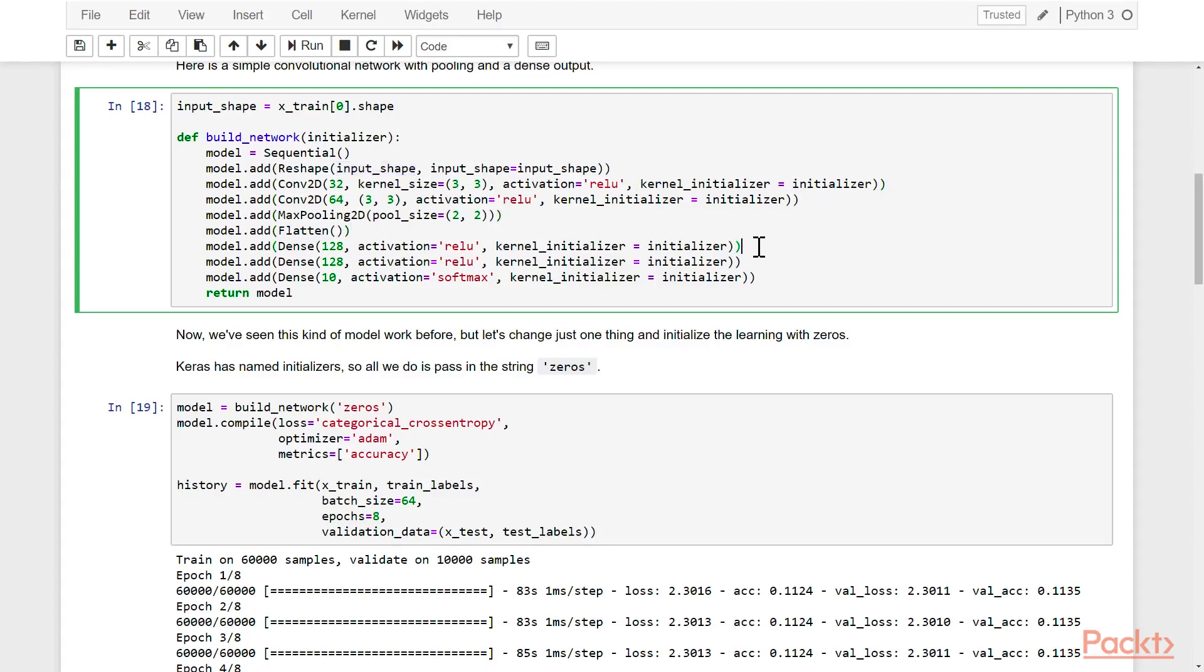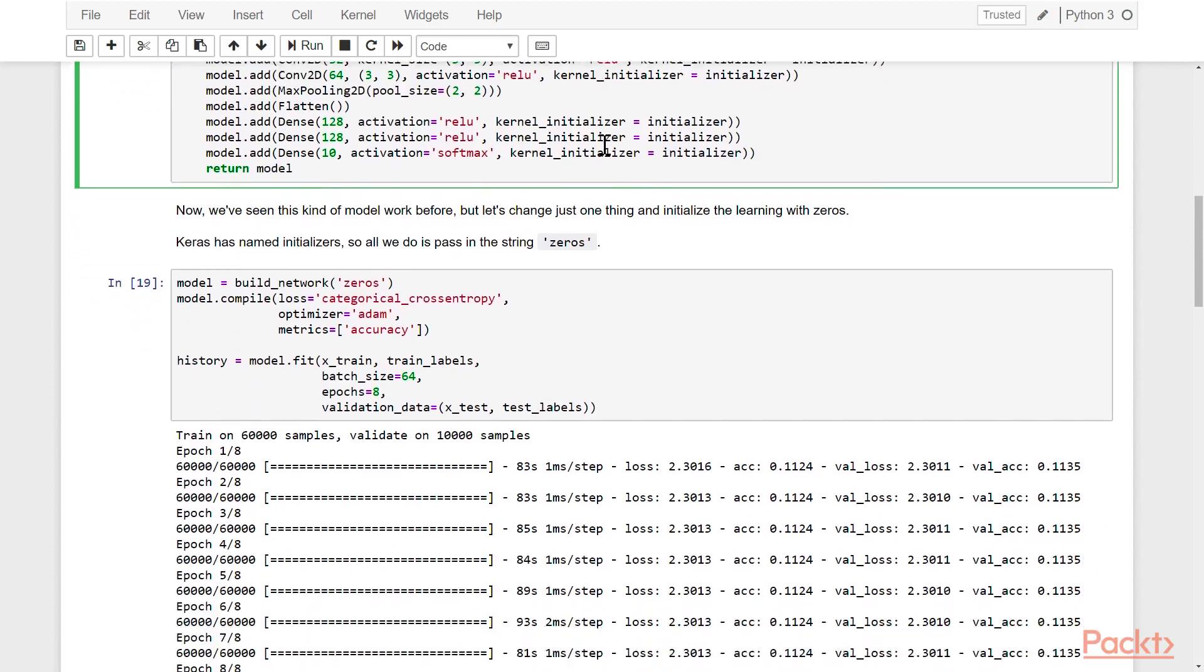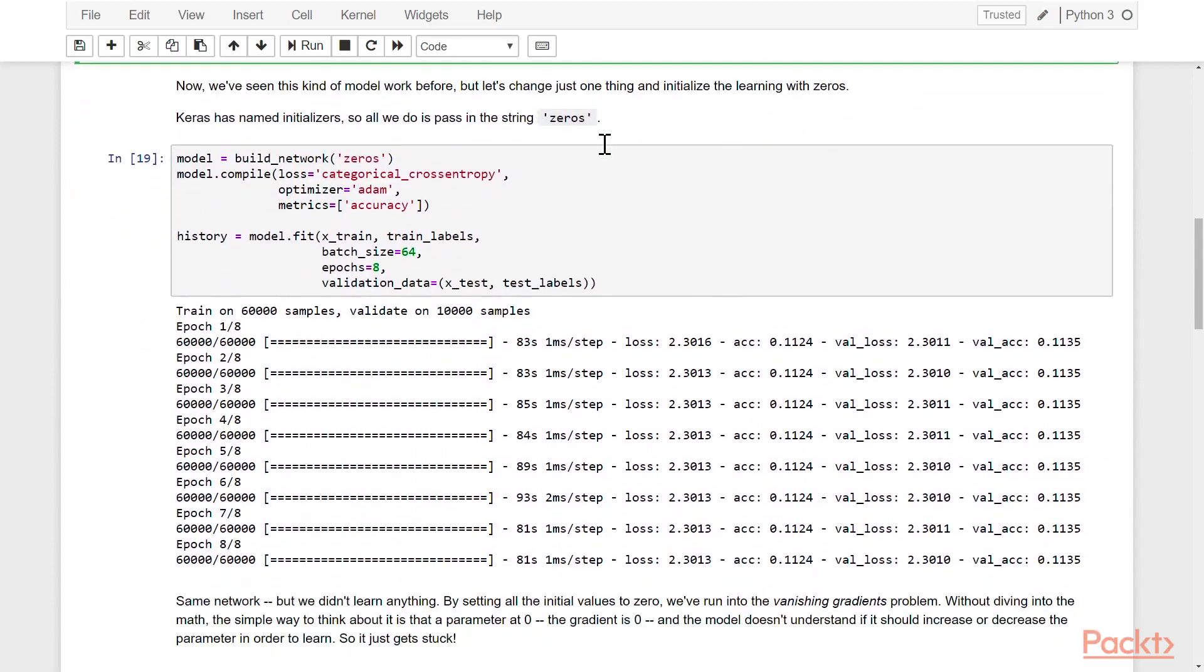and then we'll do two dense layers followed by a softmax, which is the classic multilayer perceptron. Then you notice the initializer is being passed, and that's handed to each one of the layers.